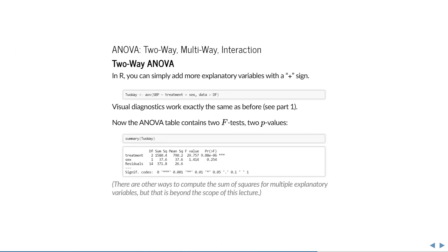In R, this is very easy to do, simply by using a plus sign after the first explanatory variable and then adding the second explanatory variable. What's even greater is that the visual diagnostics work exactly the same as shown before. If we produce a summary of our fitted model, we now see two F-tests.